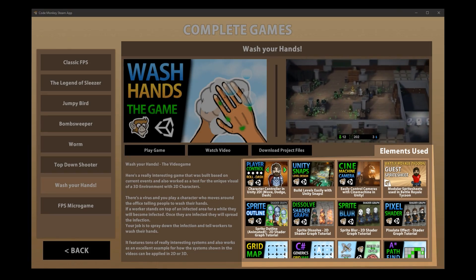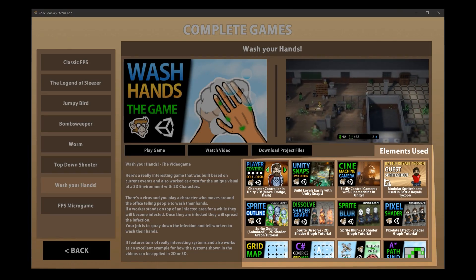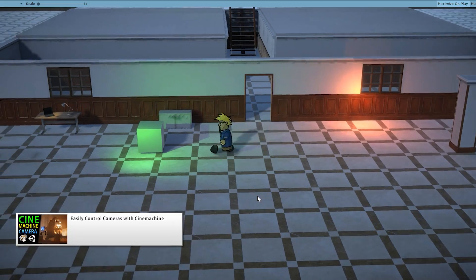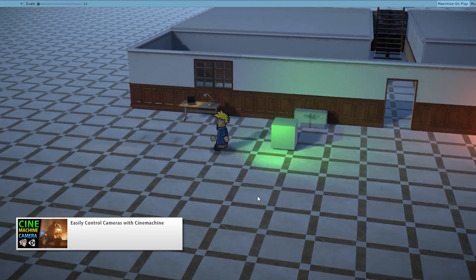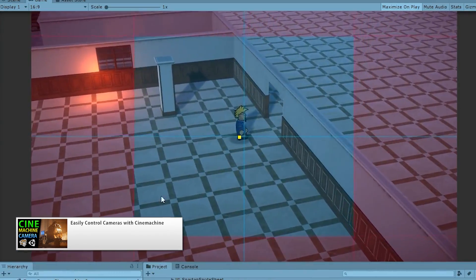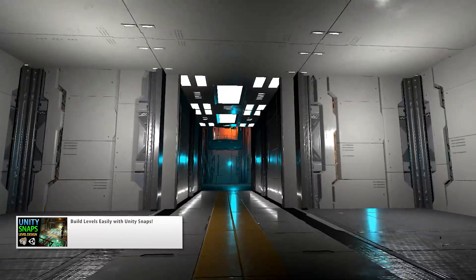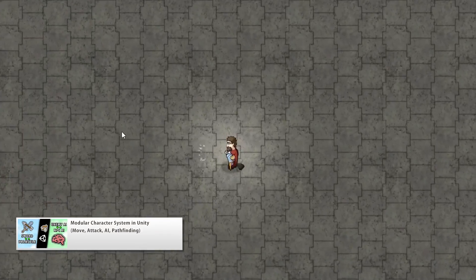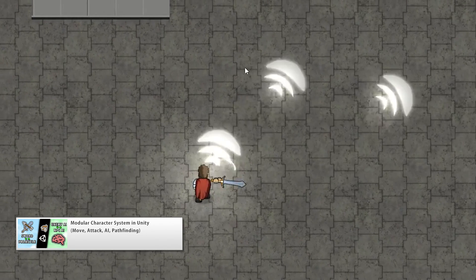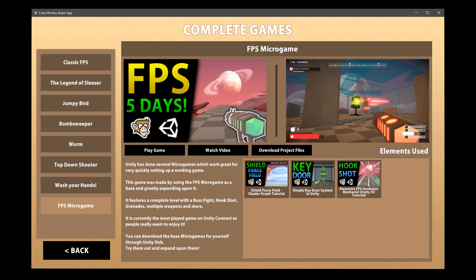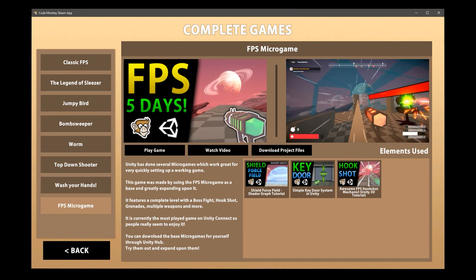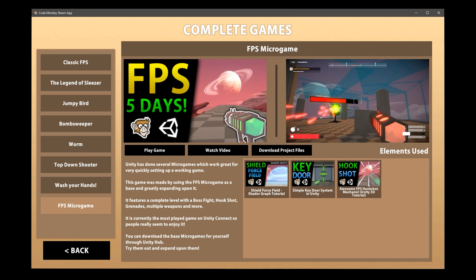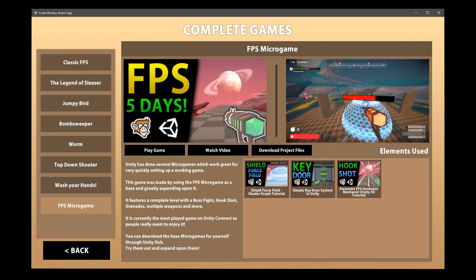There's also a section with all of the elements used in making each game. These are detailed step-by-step tutorials on YouTube which will help you understand how each specific element was made. This section will be continuously updated as I make more complete games, so let me know what game genres I should do next.